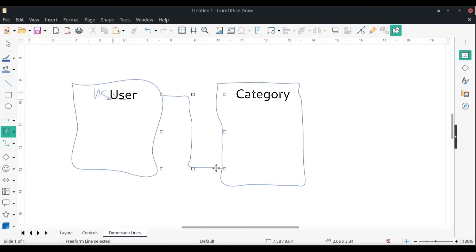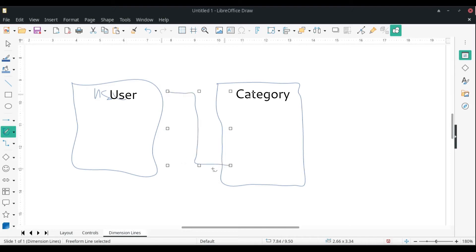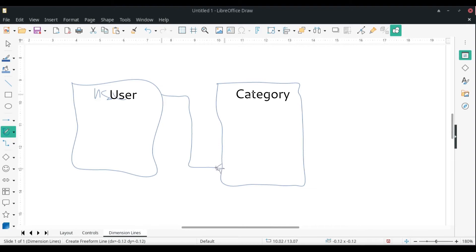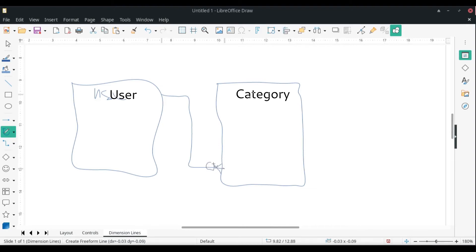The relationship basically looks like this: we'll have a line just the same for the many. For the zero or many end, we basically have the same crow's foot here and a zero. This signifies the zero or many.